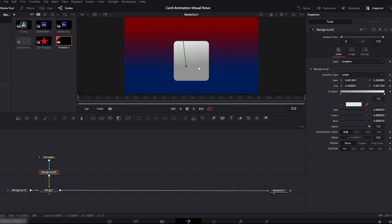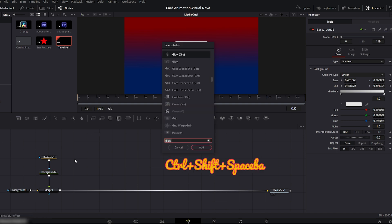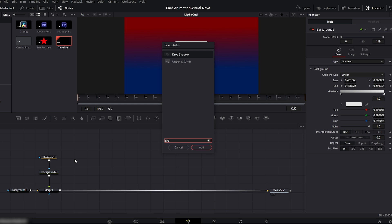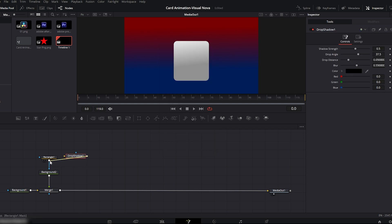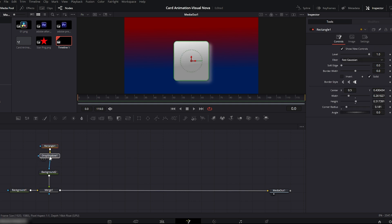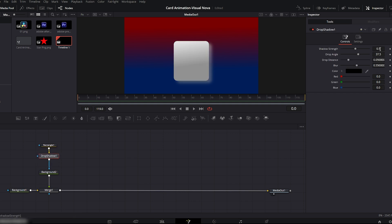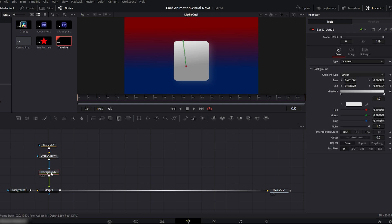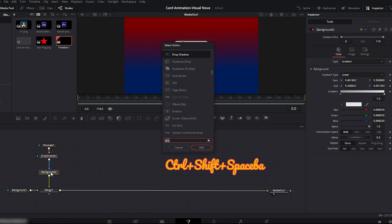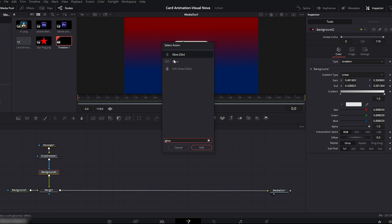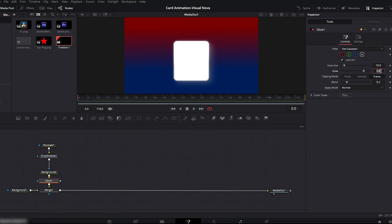Now we'll add a drop shadow to make the card pop out from the background. Press Ctrl+Shift+Spacebar, search for drop shadow and add it. Connect the drop shadow node to the rectangle node. Select the drop shadow node, then go to the inspector and set shadow strength to 0.228 and blur to 0.709. You can see that a subtle shadow has been added to the card. Next, select the second background node, press Ctrl+Shift+Spacebar, search for glow and add a glow node. Go to the inspector and set the glow amount to 0.685.